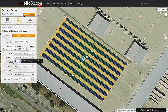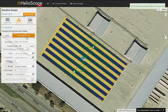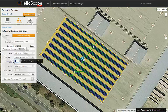Next, we adjust the combiner box size from 12 strings to 24 strings each. Note that by doing that, the quantity will be cut in half, because we have the same number of strings feeding combiner boxes that are twice as large.